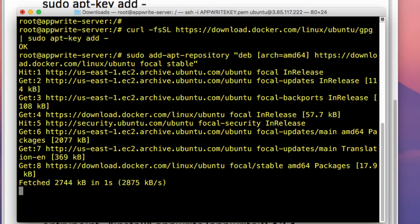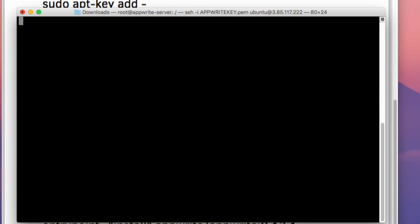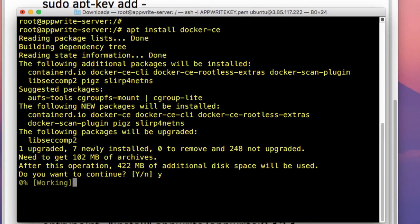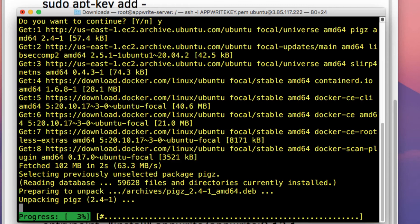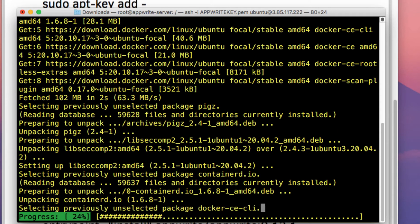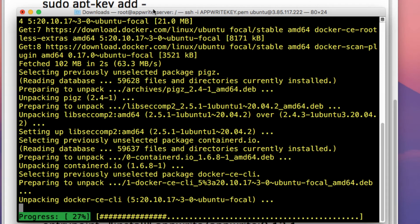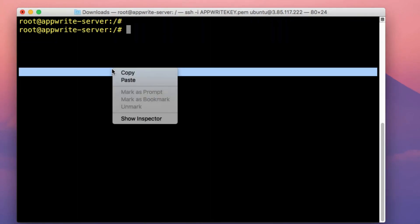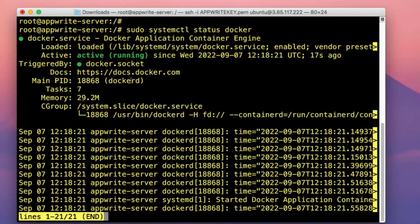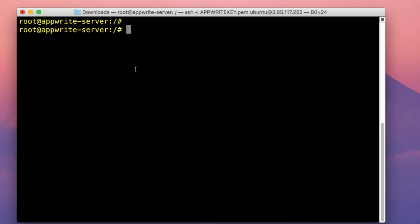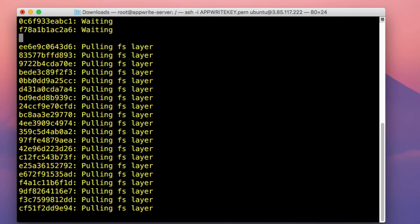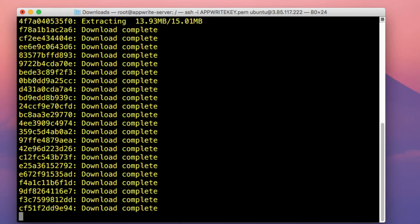Next, we're going to run the command apt install docker-ce. We're actually installing the community edition of Docker, and the installation is now in progress. So once the installation of Docker is complete, we're then going to proceed by checking if the Docker service is running. Just run the command systemctl status docker — and as you can see, the service is actually running. Then to actually install Appwrite, you just need to issue out that command. Just copy and paste that command to kickstart the Appwrite installation process.